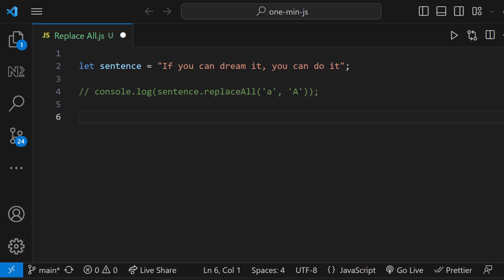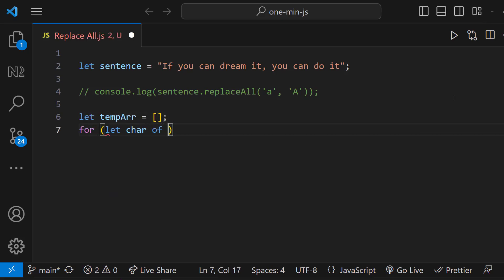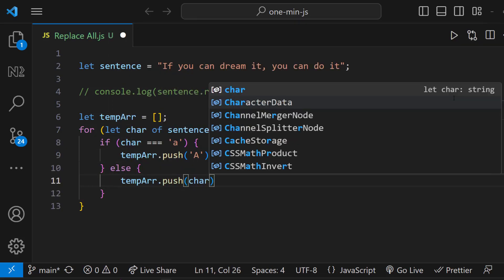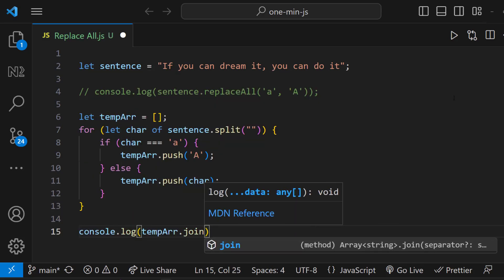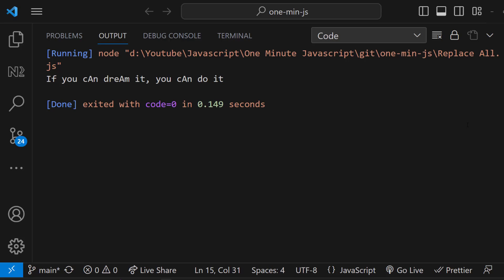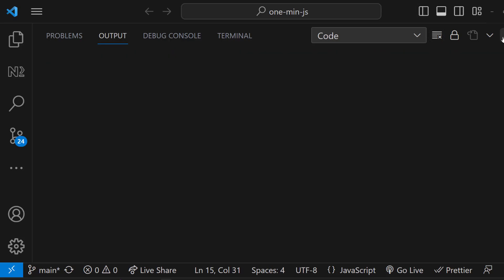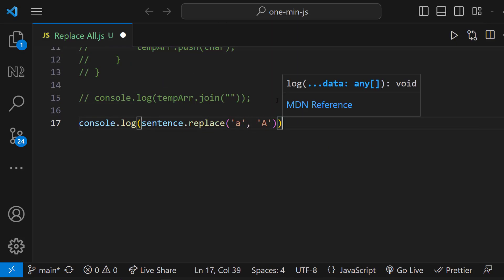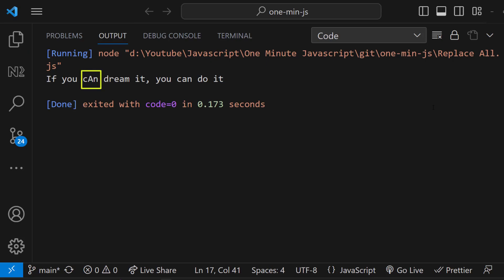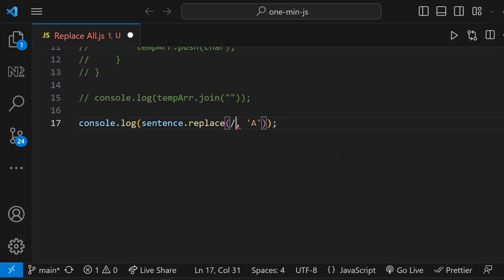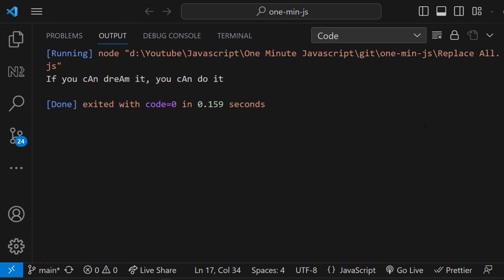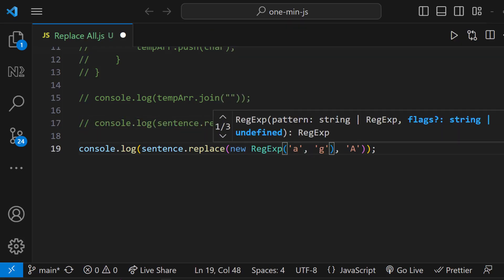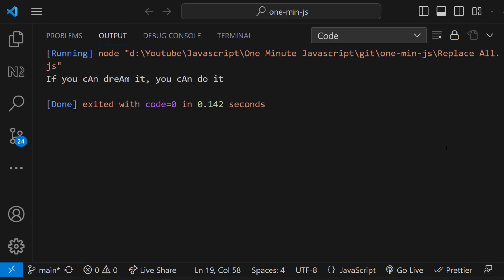In such situations, the majority of individuals attempt to solve this using the conventional approach of a for loop, like this. But there are other options. Instead of replaceAll, if we use replace, we can see only the first occurrence is getting replaced. But if you use a regular expression like this, or like this, we can see all the occurrences are getting replaced.